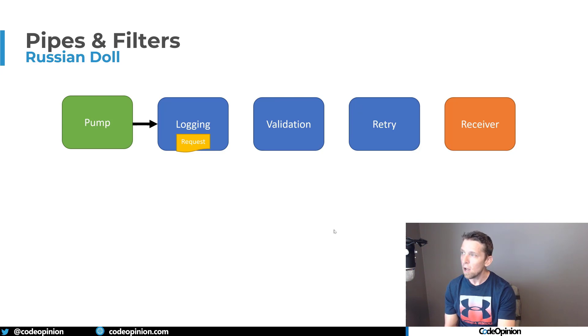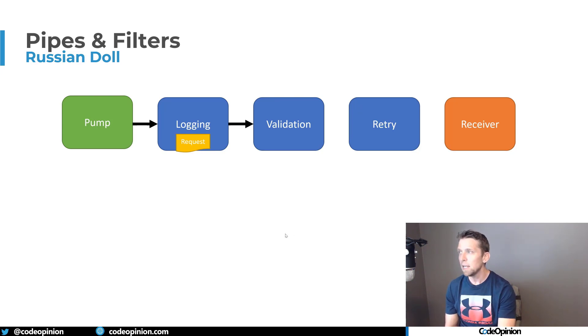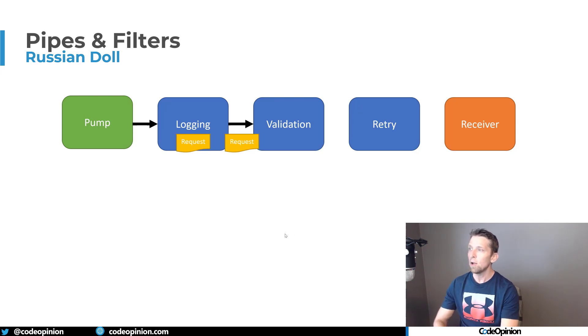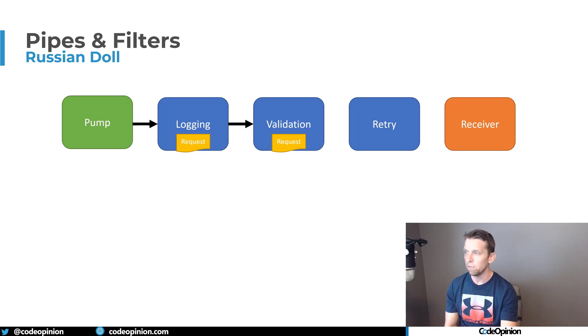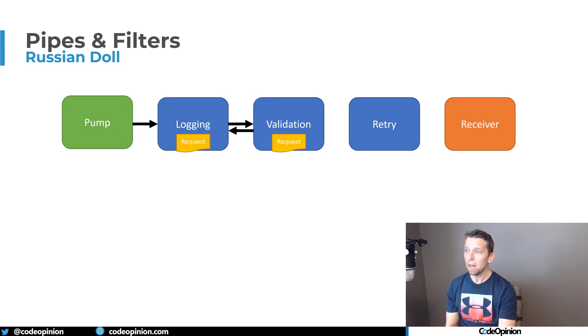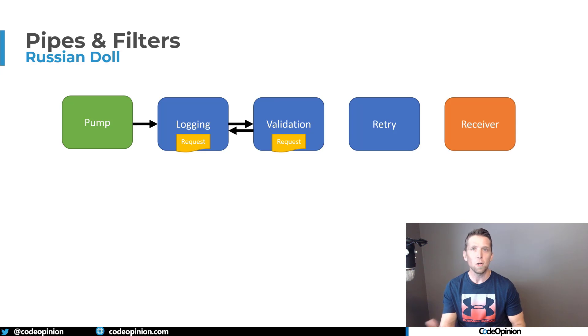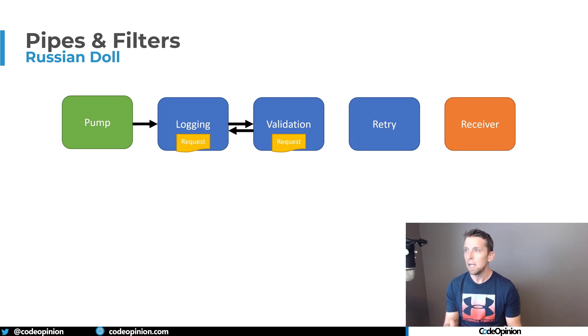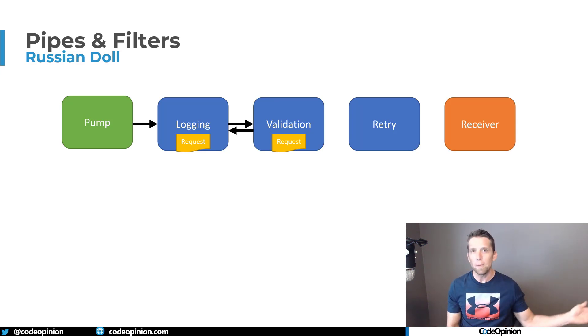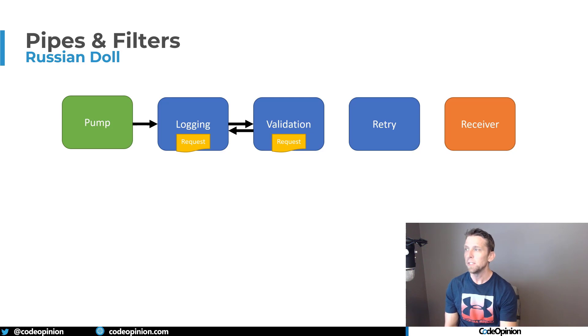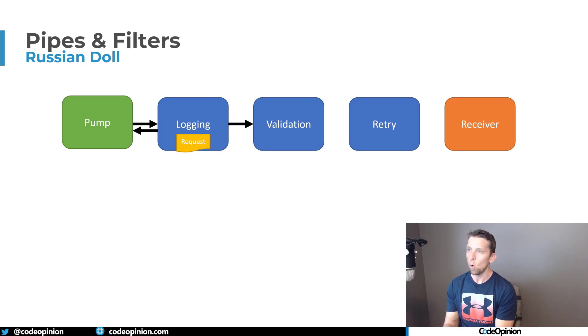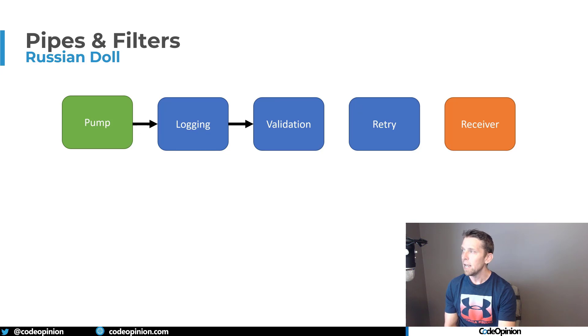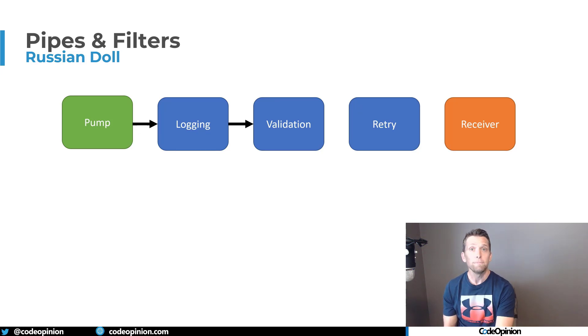So what this means is that you can kind of short circuit along the way. So if you had logging, for example, that it needed to do something, it then calls validation. It doesn't know it's validation, it just thinks it's another filter, but validation could say, oh no, something's wrong, or I don't like how this request looks. I'm not going to call the next filter. So instead it just will return. And at that point we kind of short circuited the whole pipeline and went back to the pump.